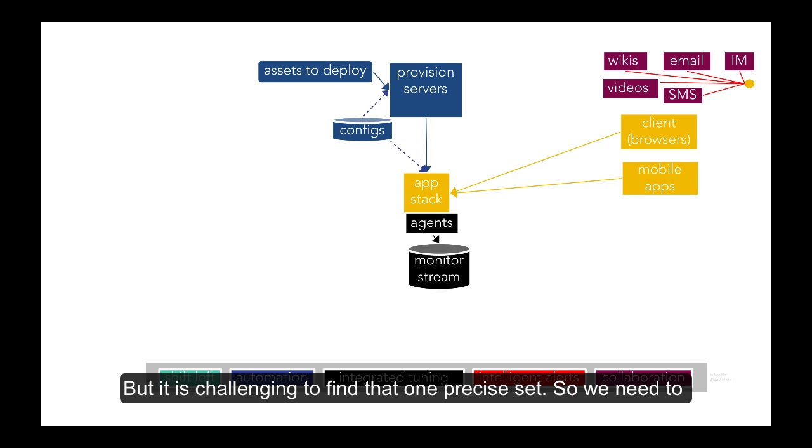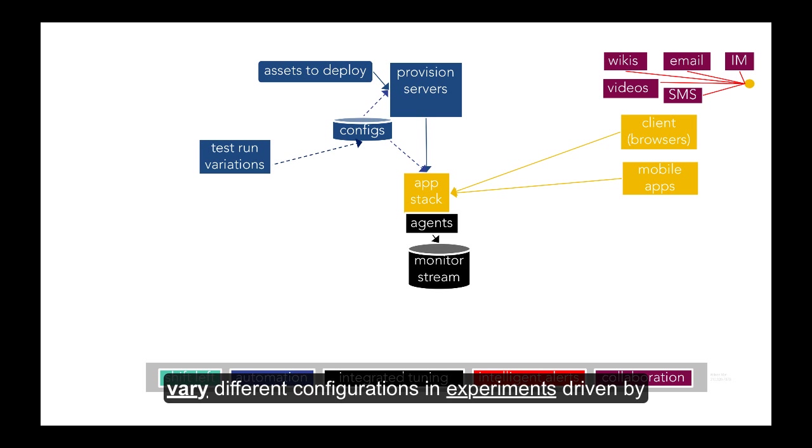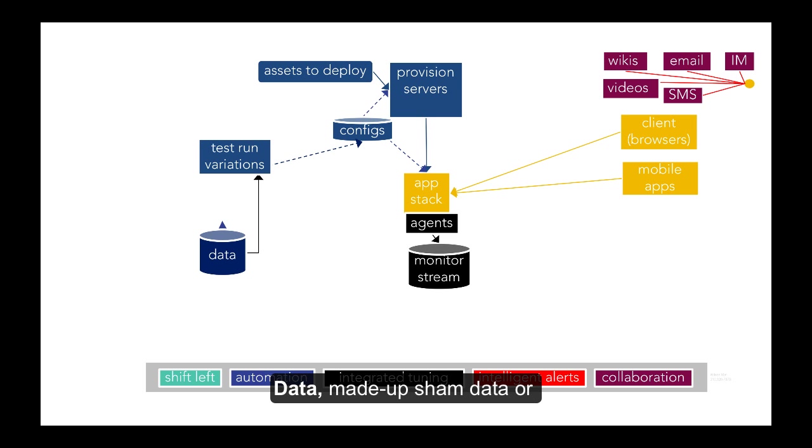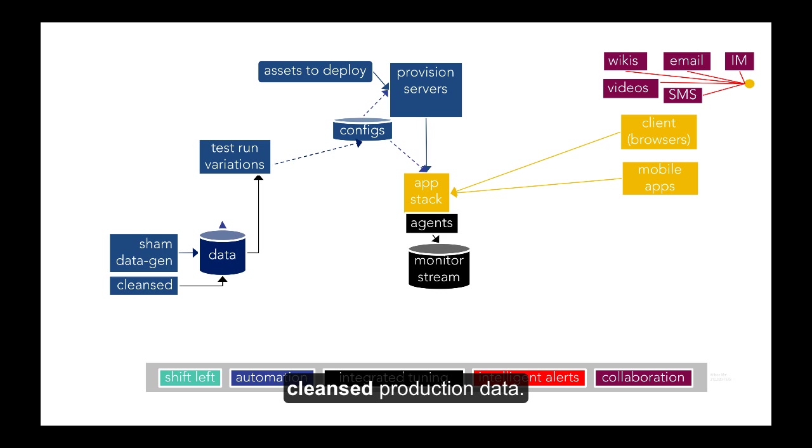But it is a challenge to find that one precise set, so we need to vary different configurations and experiments driven by data, made-up sham data or cleanse production data.